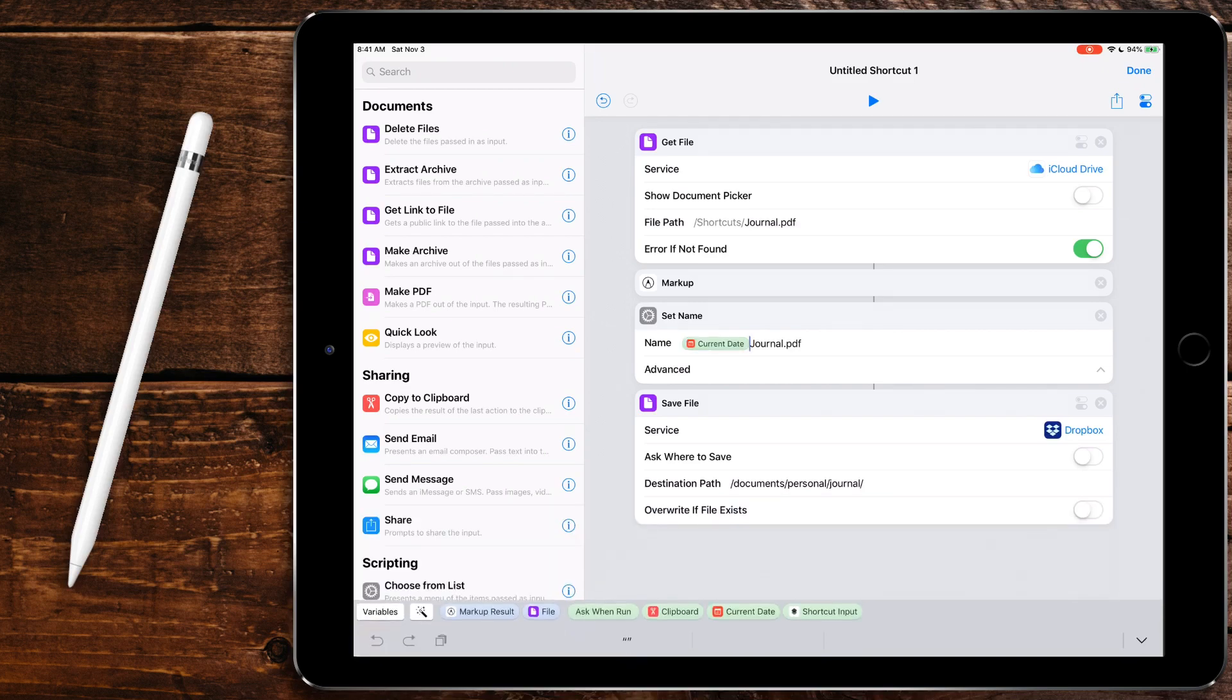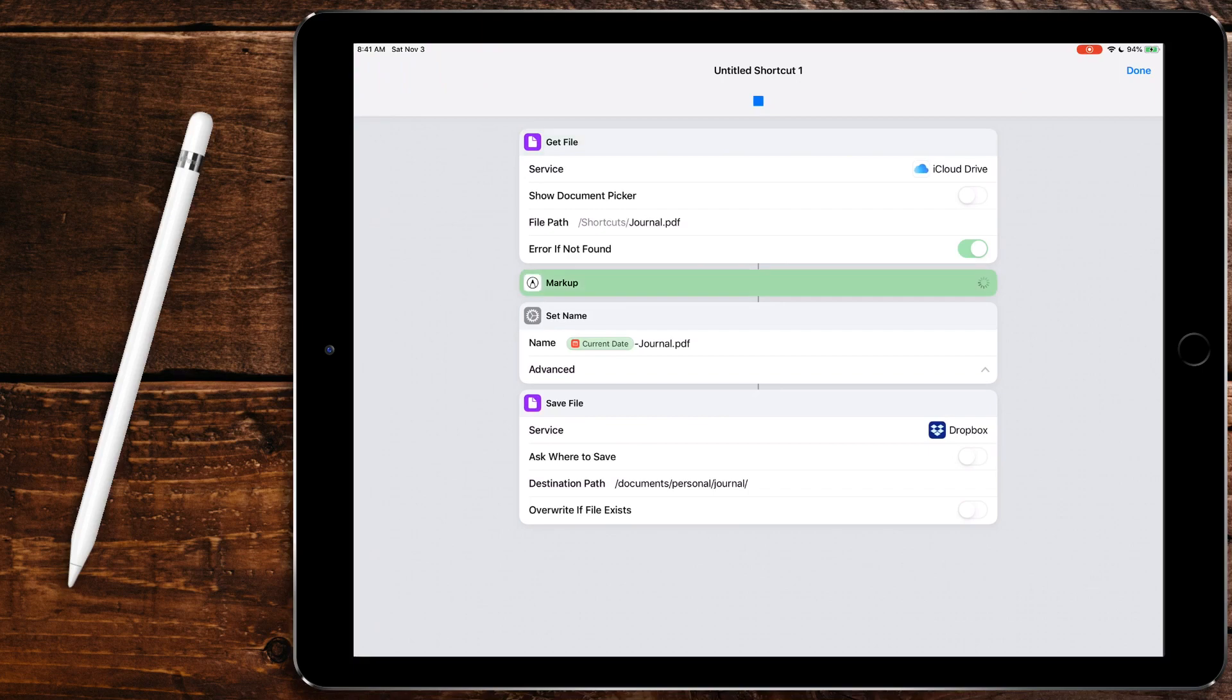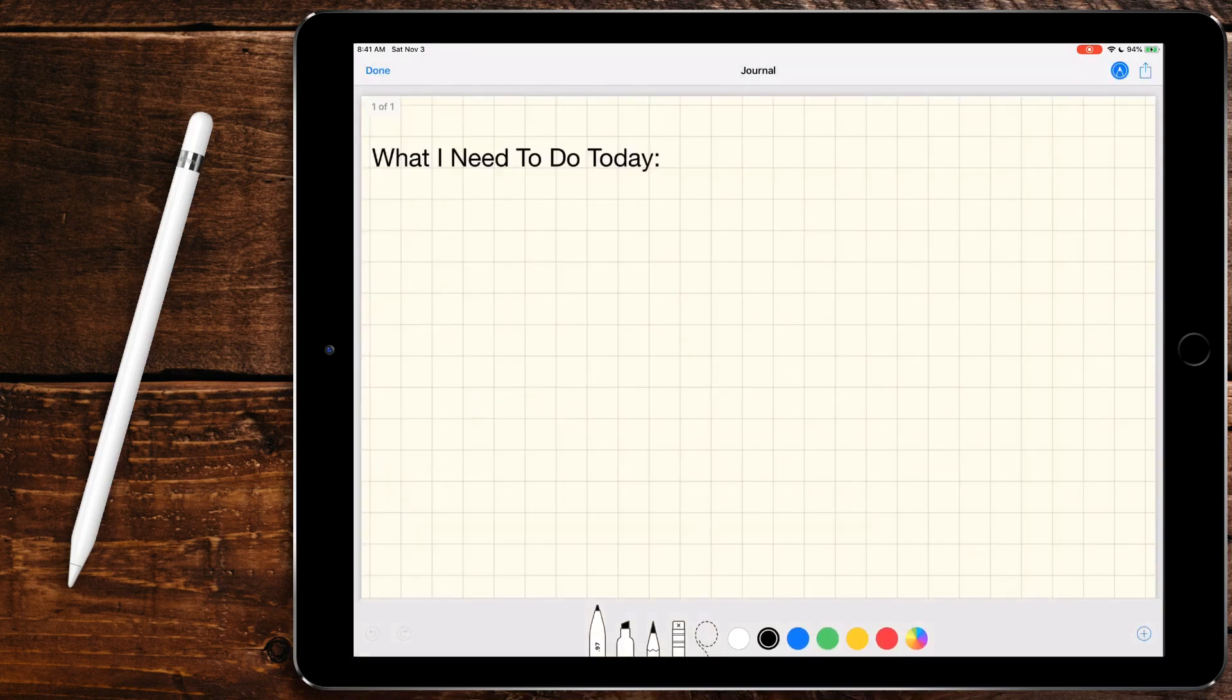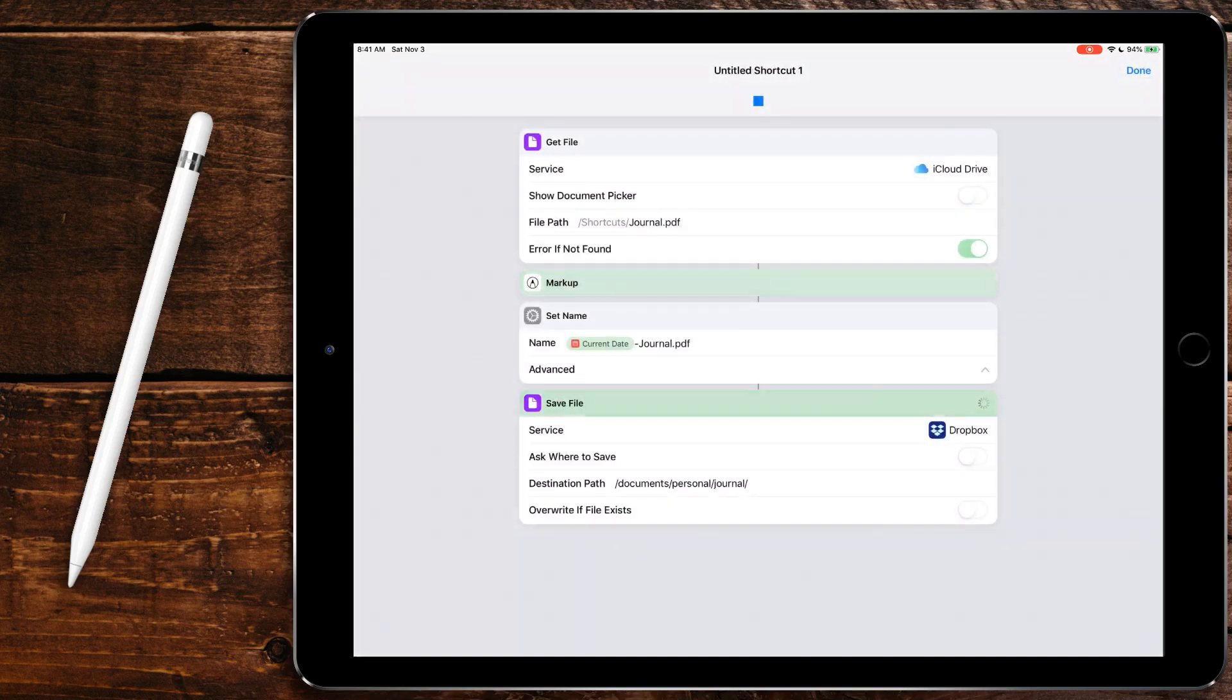And then I'm just going to put a dash in there. So now what our shortcut does is it'll get the file journal.pdf, it'll let us mark it up. Then it'll save it with this name to this folder. So let's go ahead and run this. We can just type test. I know this is atrocious, but it's hard to do while I'm doing a screencast. So we're going to hit done and it'll save it.